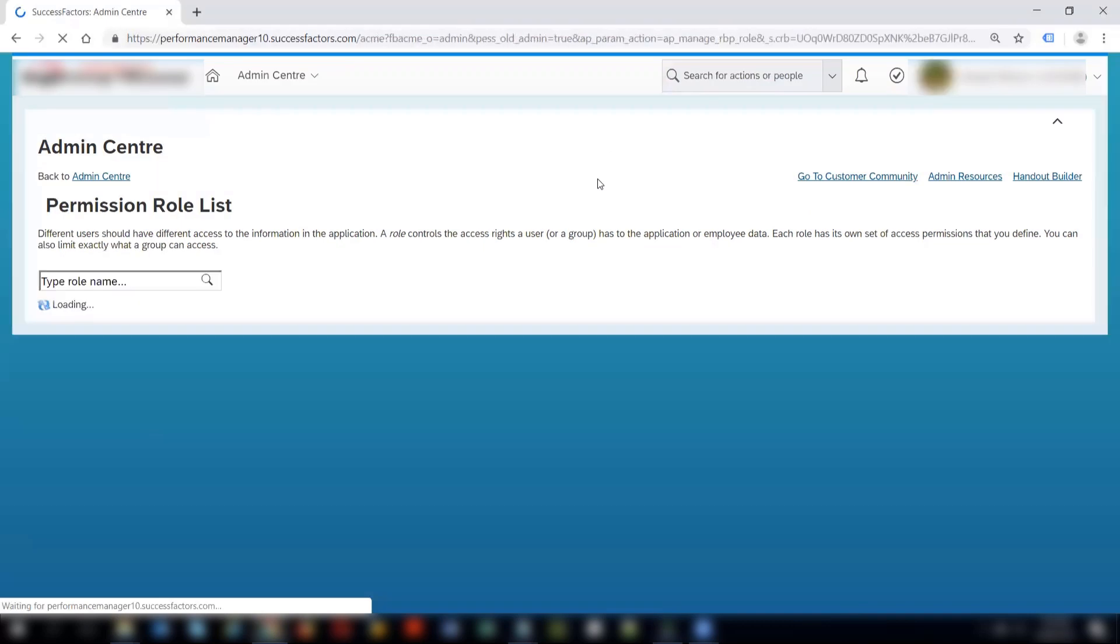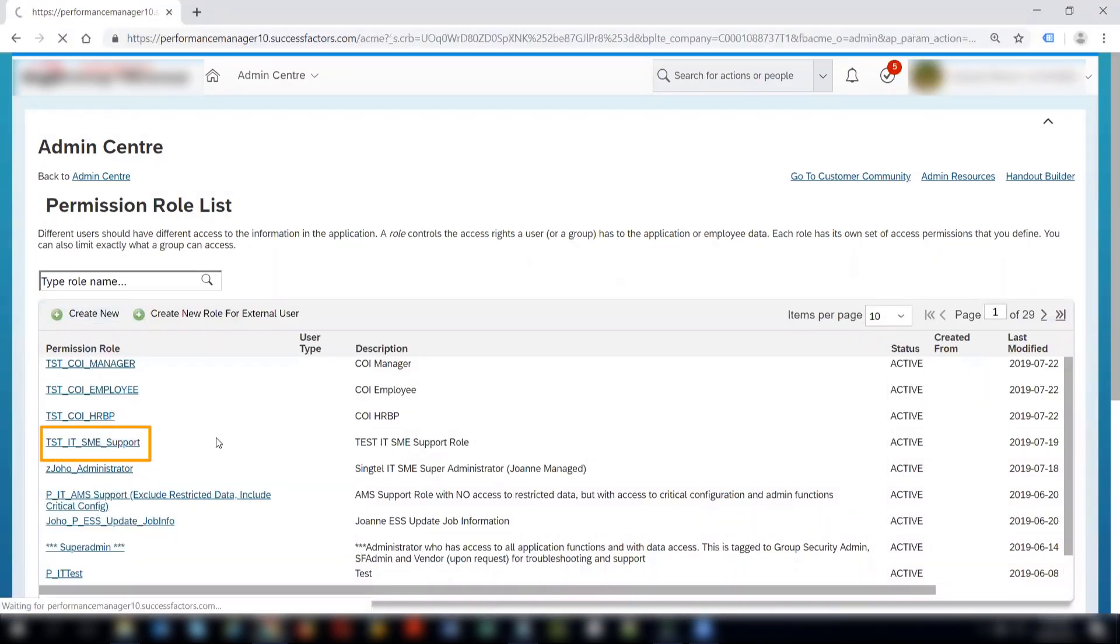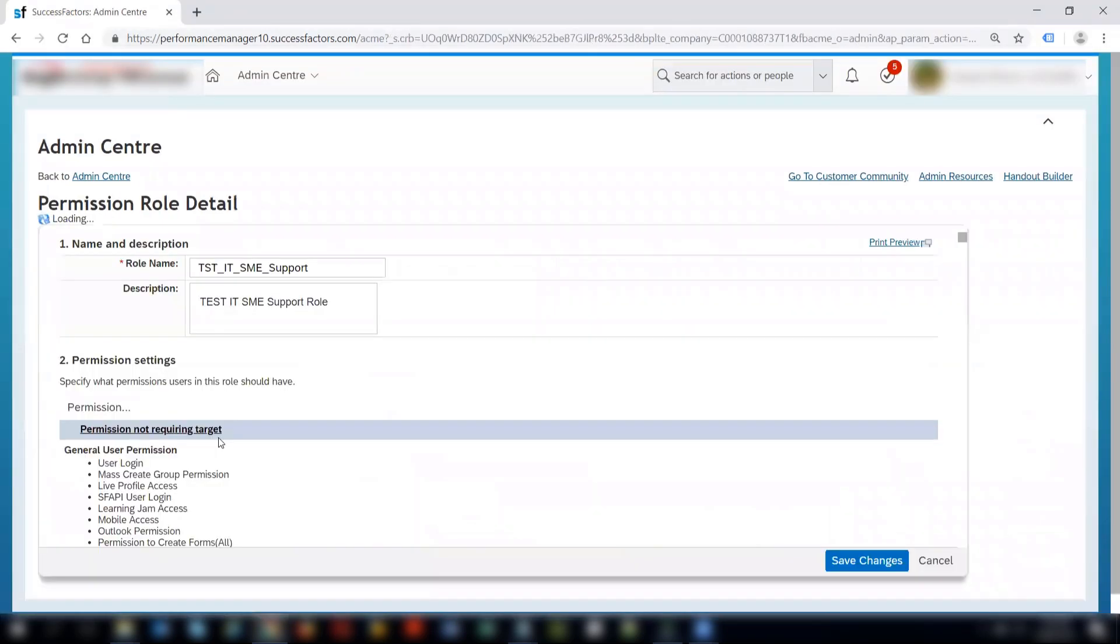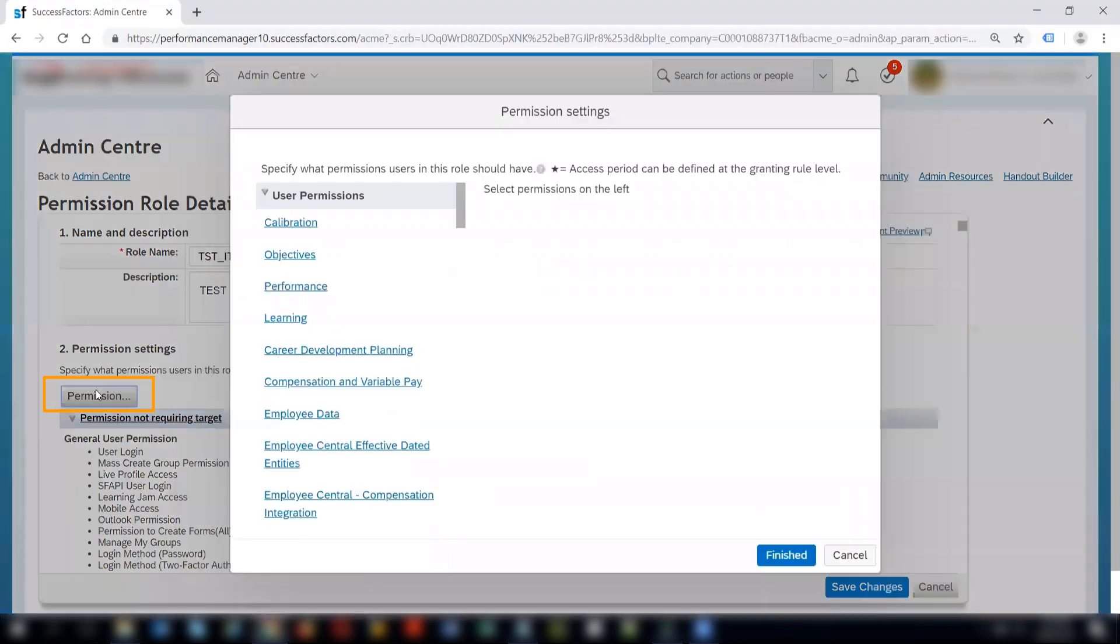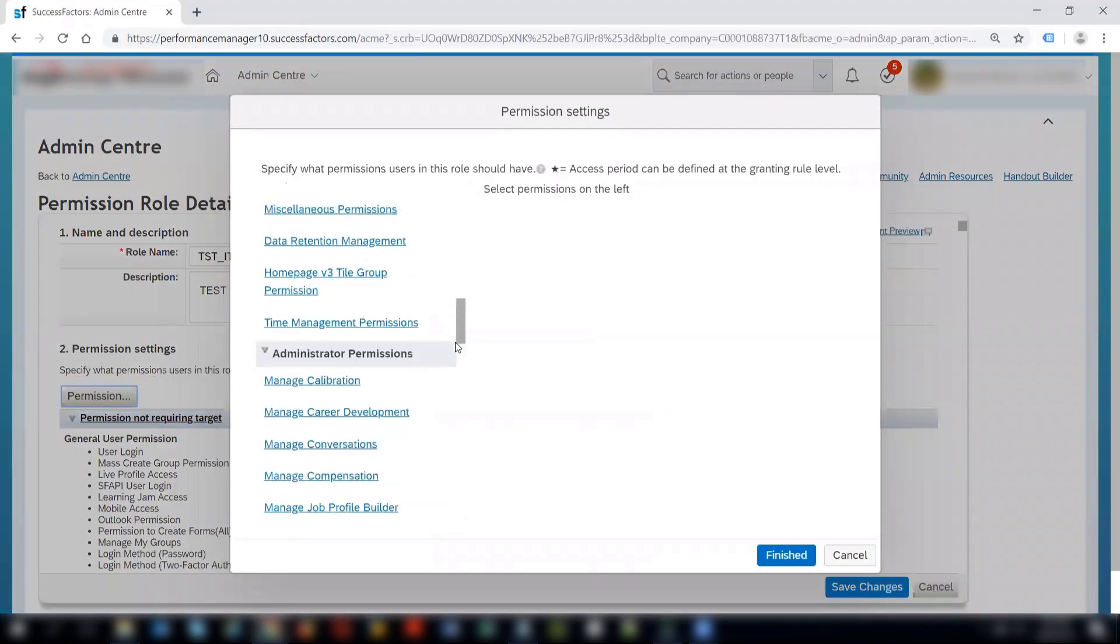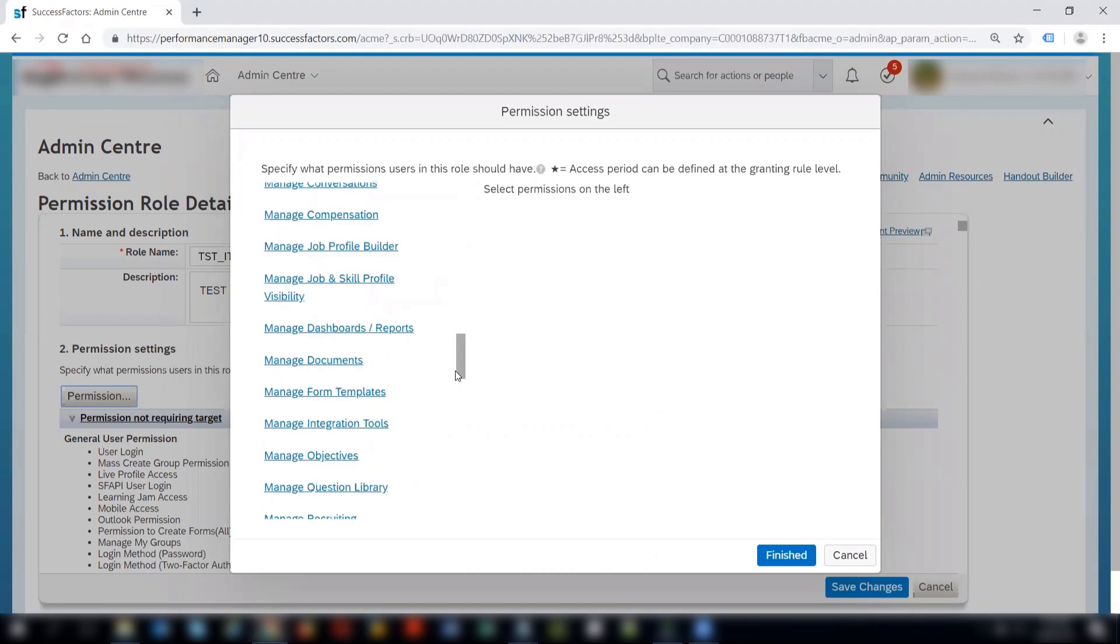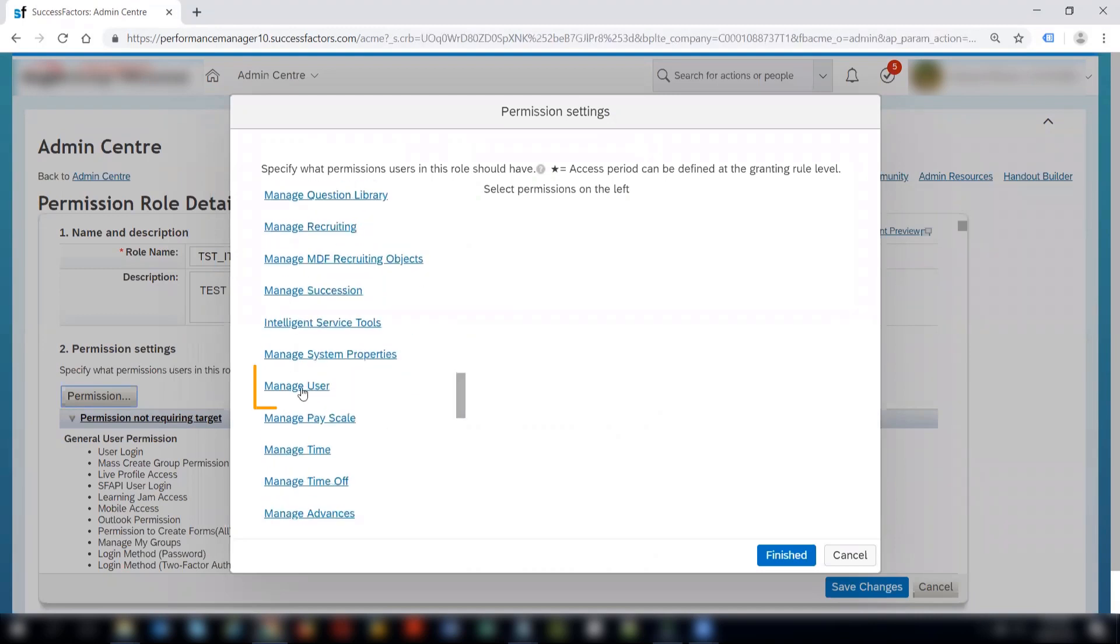And we'll select a permission role to which I'm a part of. In that, I will select permissions, and under administer permissions, I will go to manage user.